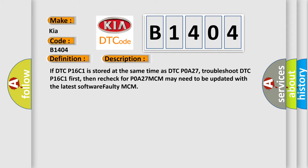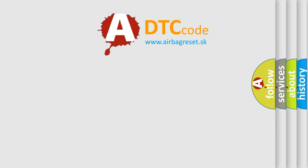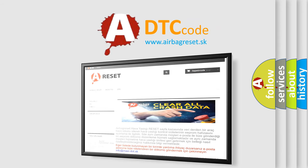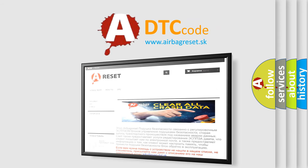The Airbag Reset website aims to provide information in 52 languages. Thank you for your attention and stay tuned for the next video.